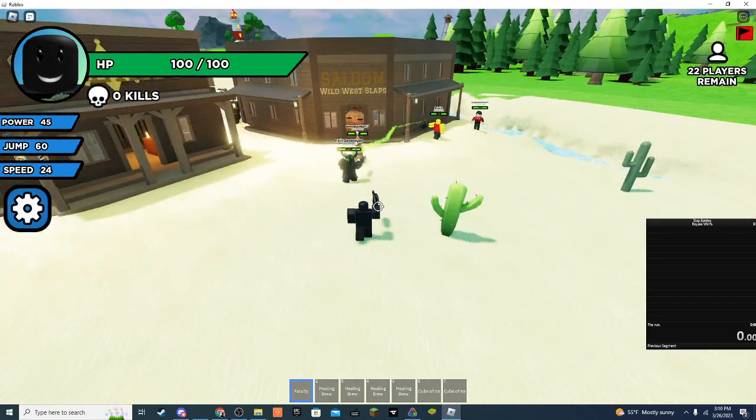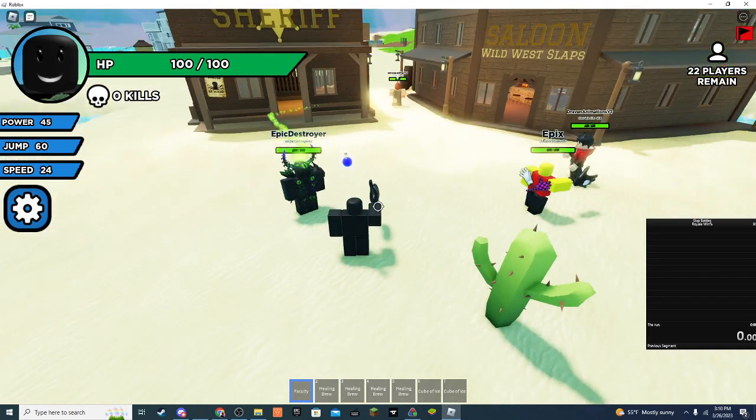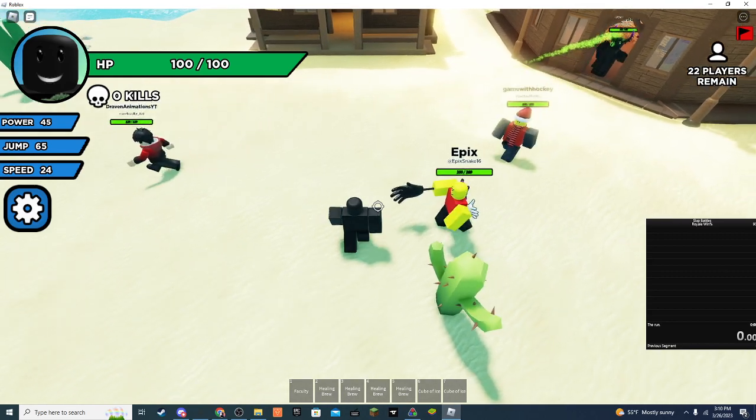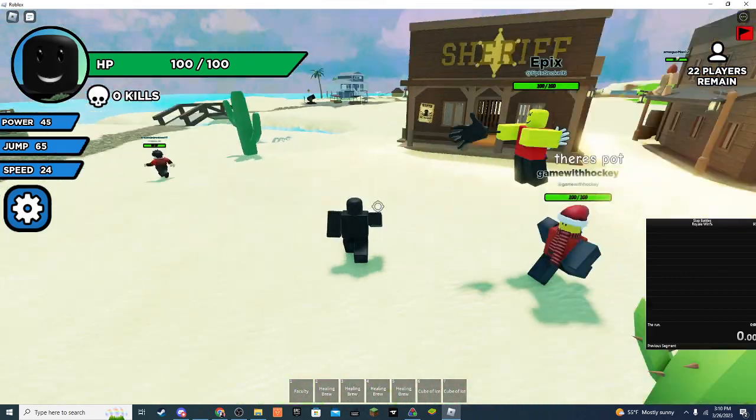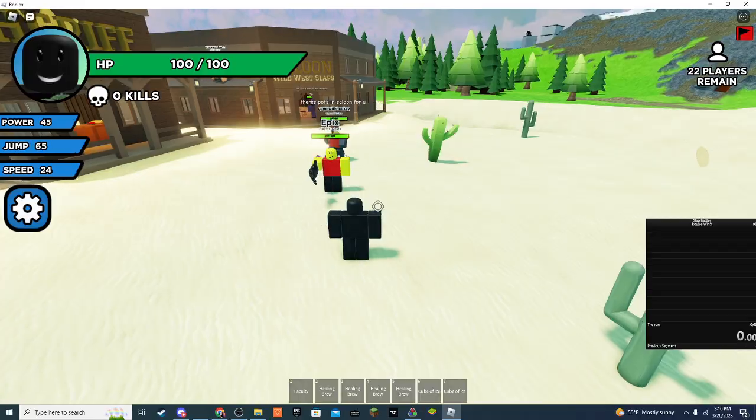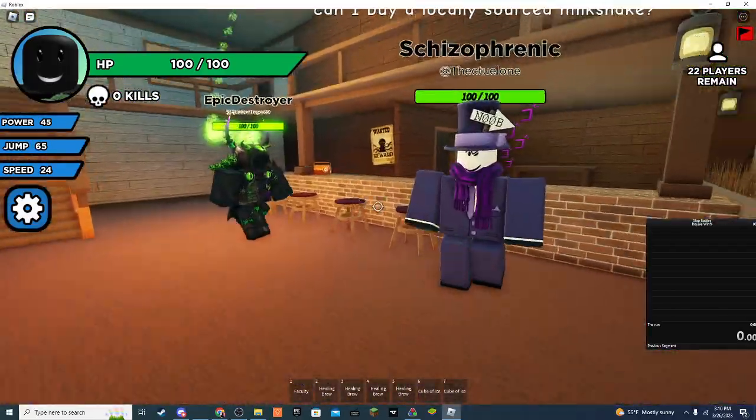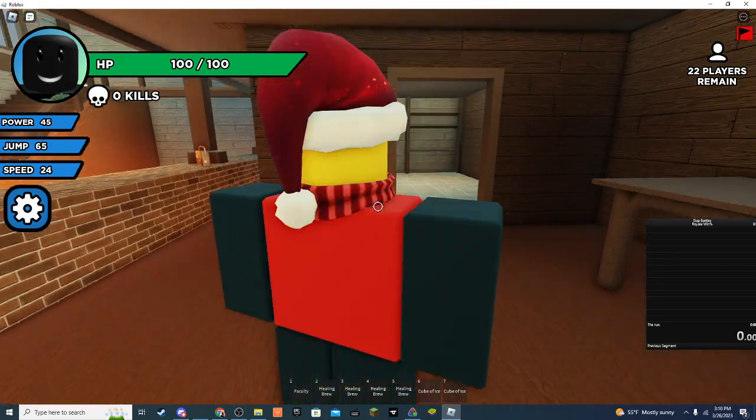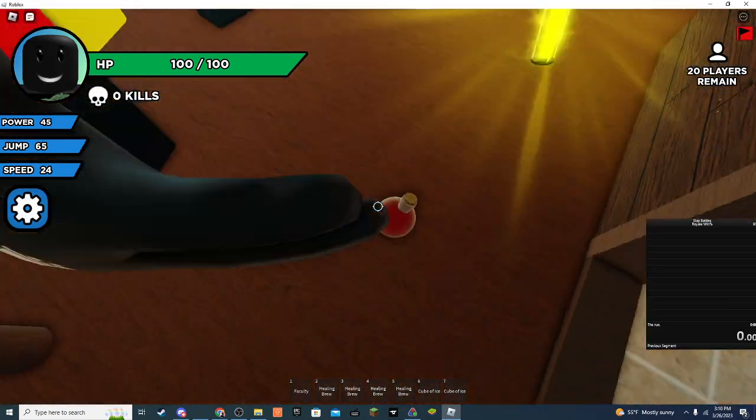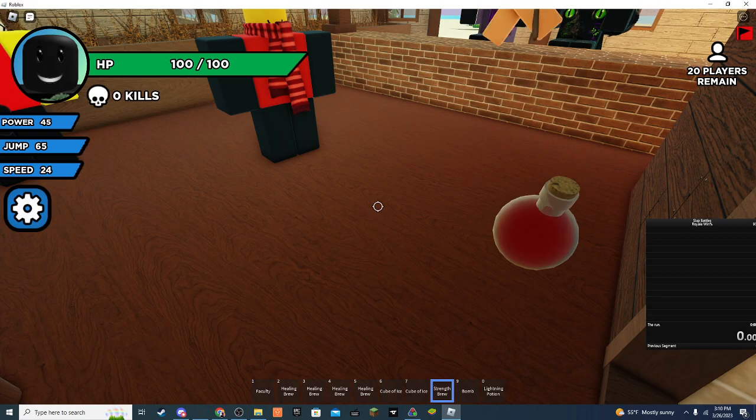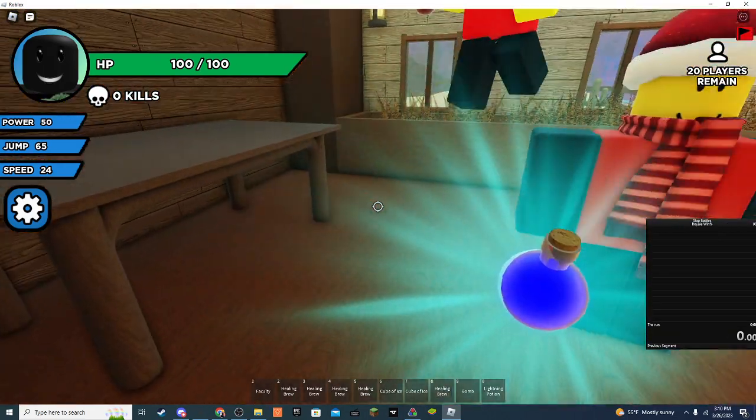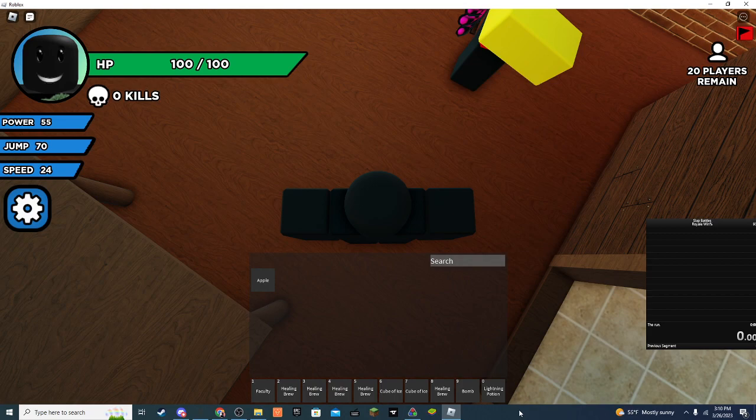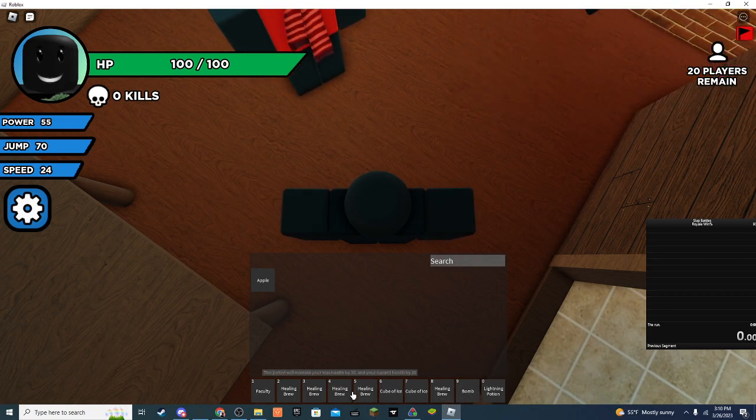Wait, whoever went code, please get here soon. Oh, there's pots in the saloon. Okay, here. Oh yes, strength brew. Okay, hold up. Let me figure out which ones. I have everything.